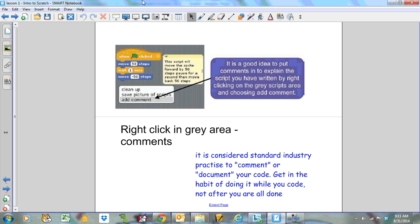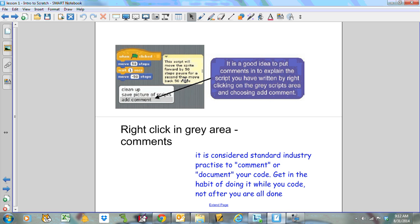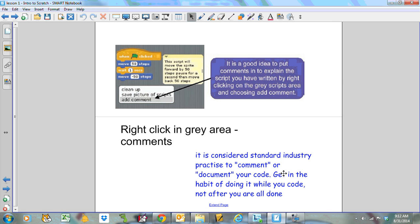Let's talk about comments. It's very important. It's a good idea to put comments in to explain the script that you've written by right-clicking on the gray scripts area and choosing add comment. Here's an example. It's kind of like a little sticky. This says this script will move the sprite forward by 50 steps, pause for a second, and then move back 50 steps. So it's probably overly detailed. You don't need to comment quite that detailed. But it is considered standard industry practice to comment or document your code. You should get in a habit of doing it while you code. Many students try to do it once their program is all done.